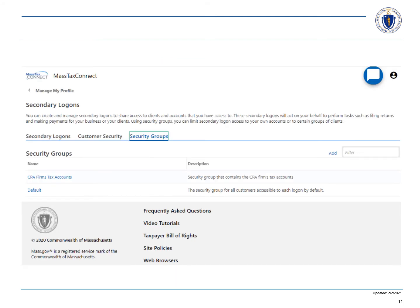If you are a paid tax preparer, security groups are used to group clients and their accounts together. In this example, we created a security group for your business accounts and left your clients in the default account. Here are the two security groups.